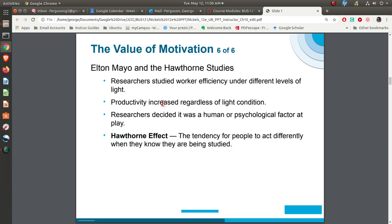They had a theory that if you increased lighting in the manufacturing area, output would go up. They set up a room with workers, increased the lighting, and productivity went up. They increased it again and productivity went up again. Then they started decreasing the lighting — and productivity still went up. They said, okay, it's not lighting.